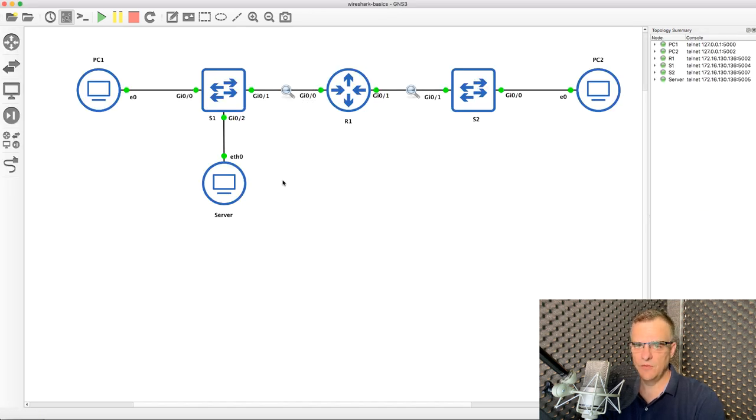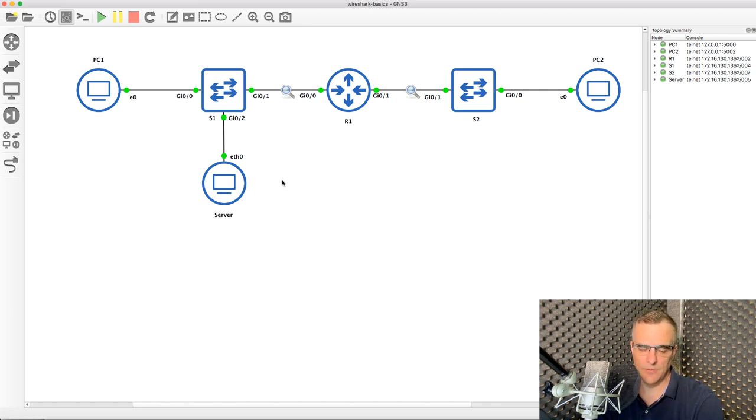Let's see if you can answer some questions. To help you do this, you can download these Wireshark captures. Depending on which platform you're watching this video on, just look at the attachments or optional downloads, download these Wireshark captures, and see if you can answer the questions yourself.